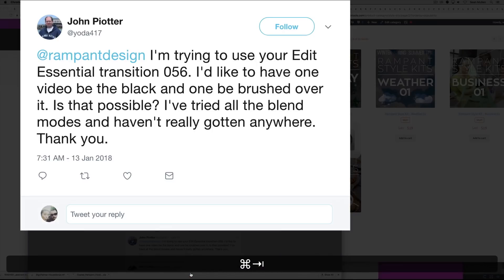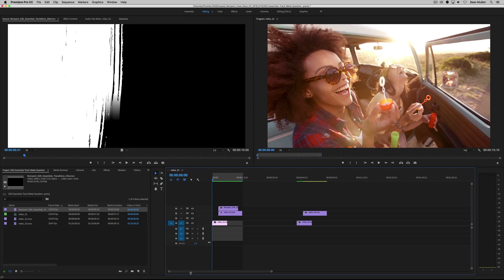Hey, thanks for your question, John. I'm going to go ahead and answer this in Premiere Pro. Now, if you're using something else, please let us know and we'll find someone to show you this example in your favorite editor.